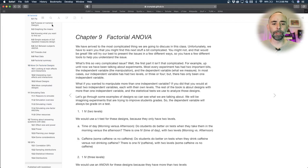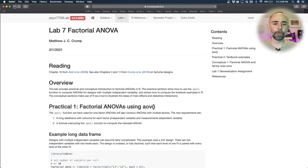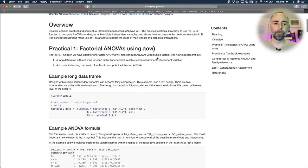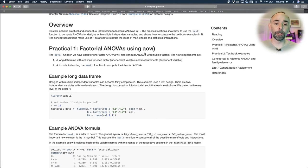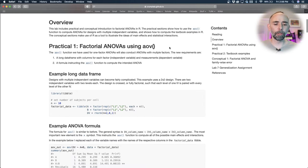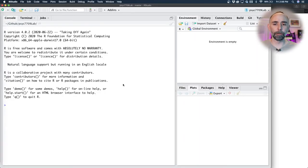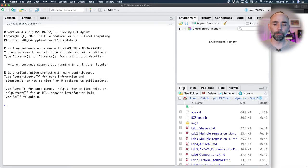So for this week, let's get back to the lab. Number one, we're going to learn how to run a factorial ANOVA using the AOV function.